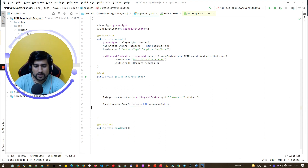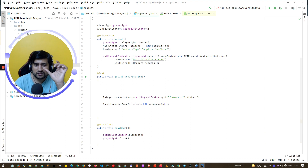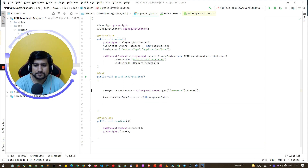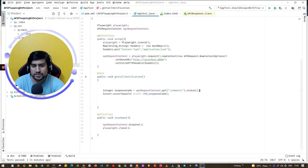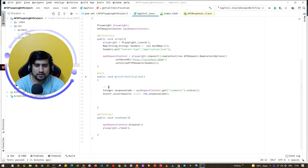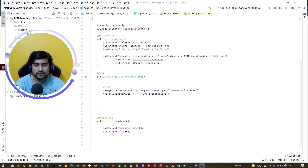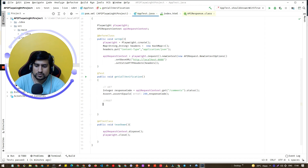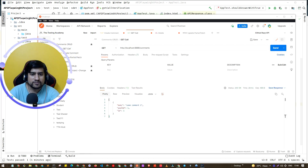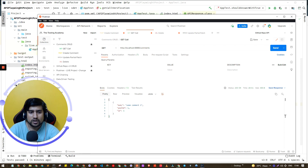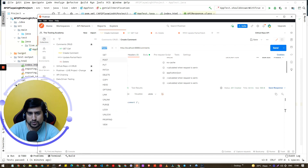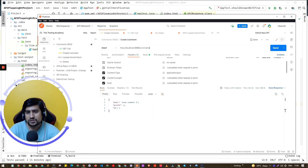The first request we had was the GET request. Now what we will do is basically do a POST request. To create a POST request, we need to use the POST method first and use the same base URL, but we also need to pass something called a body.